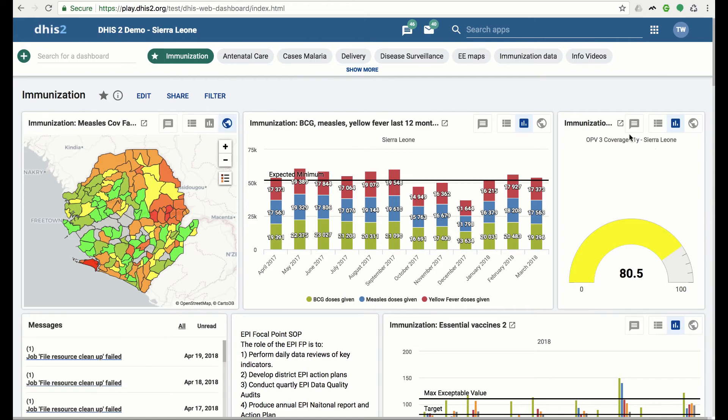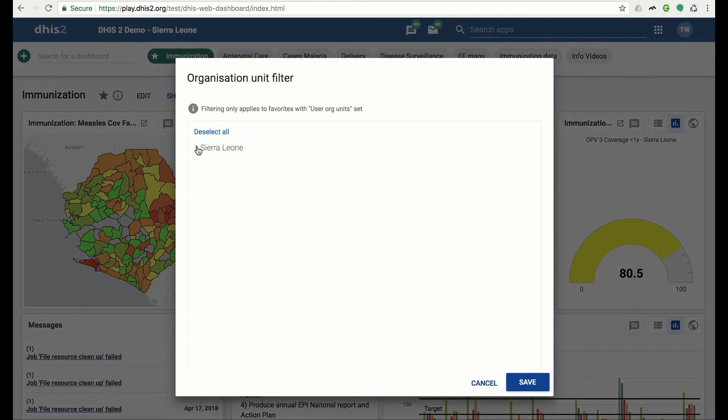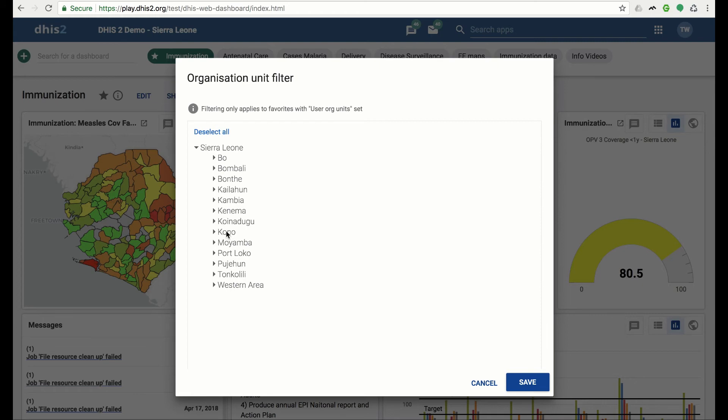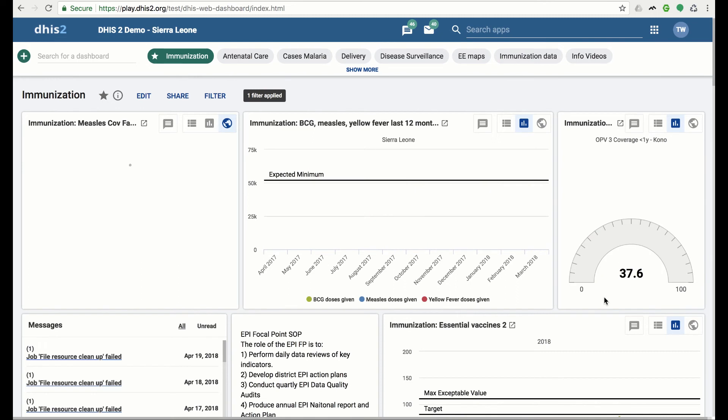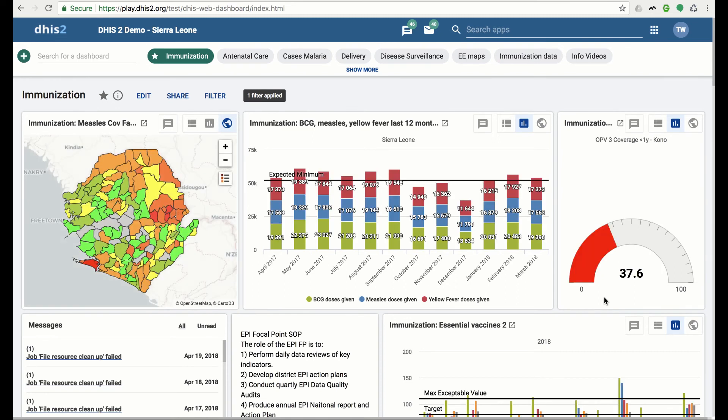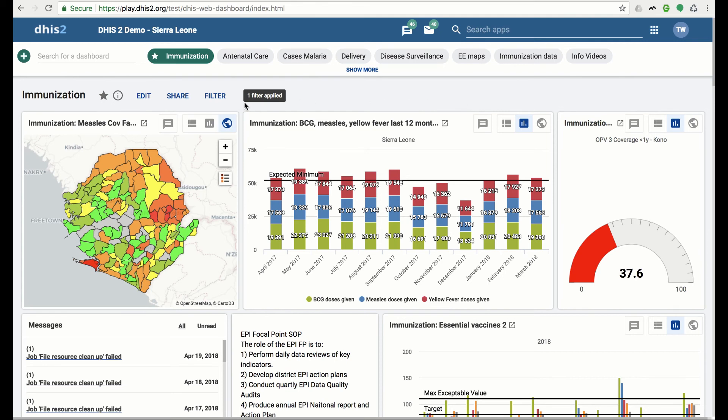To add the filter, click on the Filter button. The org unit filter dialog will display, and you can select one or more org units to apply. Now we will click on Kono to apply the filter. Now the chart that we were previously looking at shows 37% coverage for Kono. Note that filtering by org unit only applies to dashboard items with org unit set to user org unit. Next to the title is a banner showing that a filter has been applied.